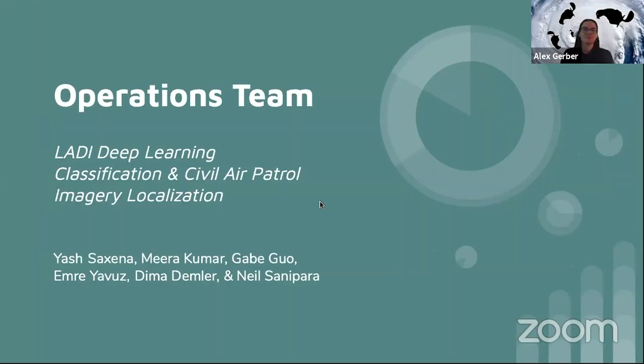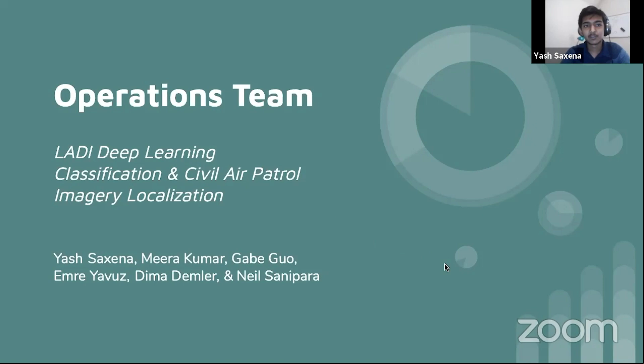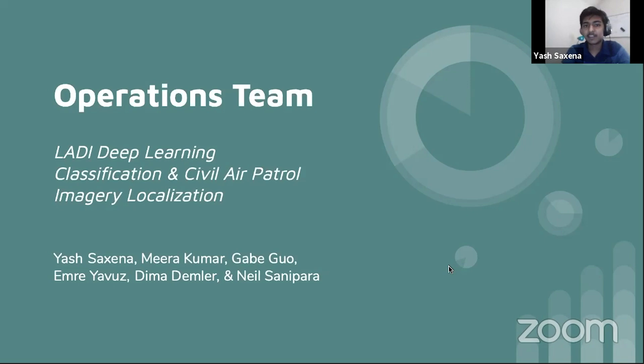Our tasks as the Operations team were to create an image classifier using deep learning to recognize types of damage, as well as an image localization tool that would provide more detailed information about the affected areas. Both of these tools are currently being implemented by disaster responders and will help them make more informed decisions faster. The deep learning team used a dataset known as LADI, or the Low Altitude Disaster Image dataset, which contains many pictures of disasters, each associated with a list of features including fire damage, flooding, buildings, and bridges.